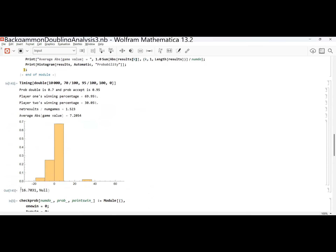It took about 16.7 seconds to run 10,000 simulations. I've set things up so my probabilities are nice rational numbers — 70 out of 100 and 95 out of 100. So if player one wins 70 out of 100 times, that's when they're going to double, and player two will accept as long as the probability of player one winning is no more than 95 out of 100. When I ran this, I found that player one won 69.95% of the time — they doubled at a point when they were supposed to win 70%. That's a reasonable number to see.